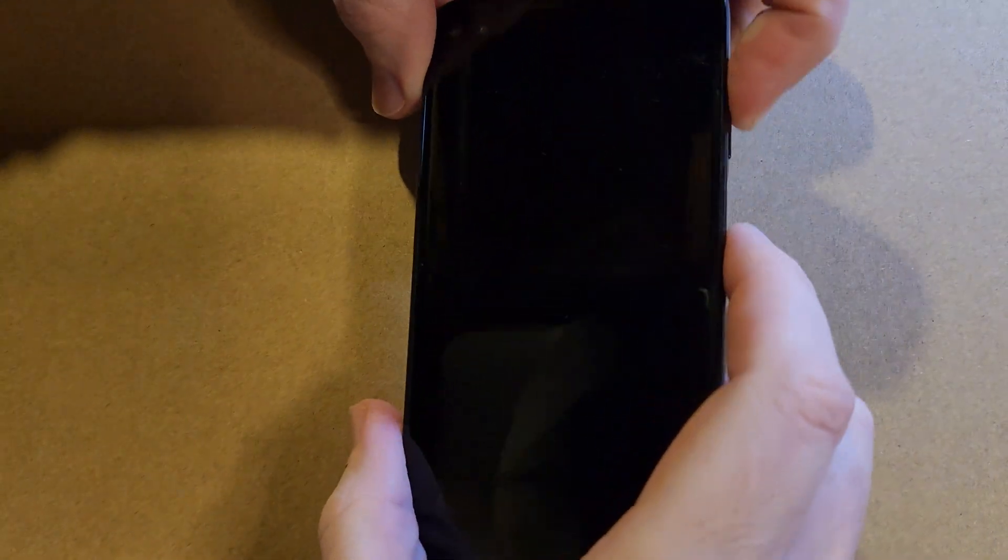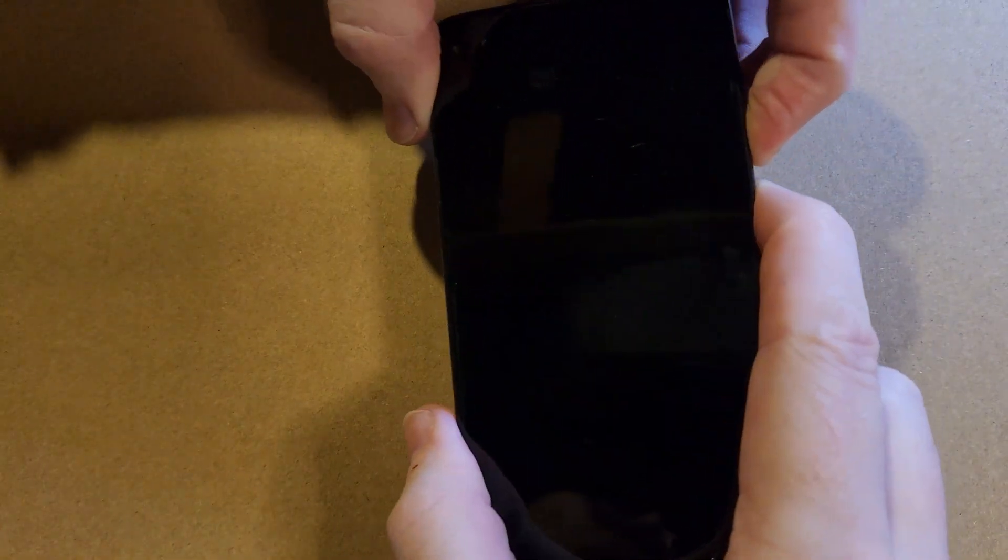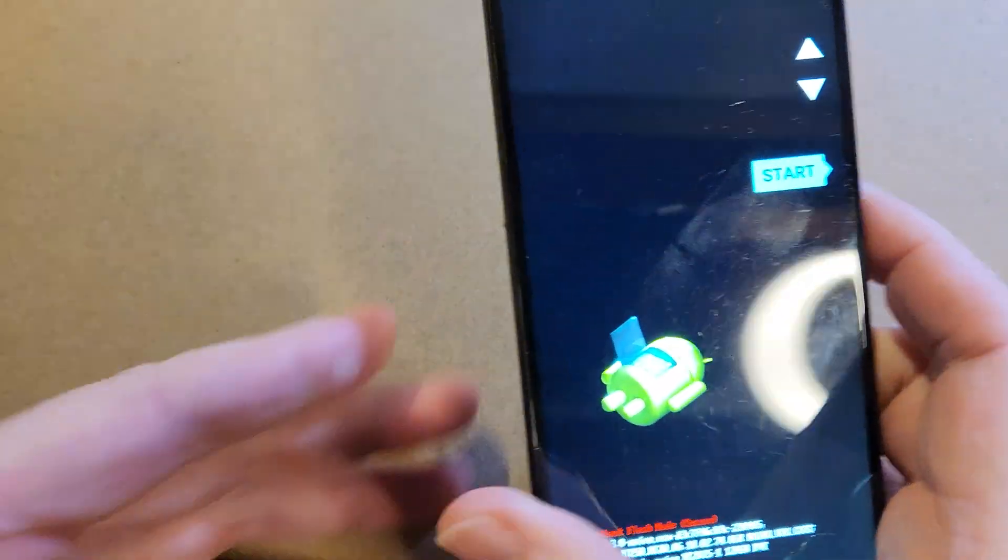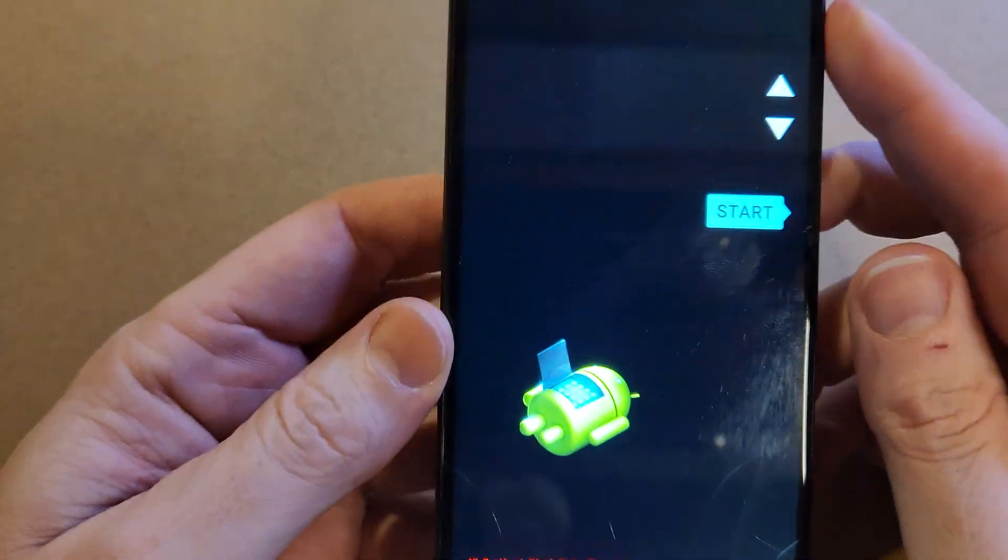Alright, let's start with the device powered off. We're going to hold the volume down and power at the same time. Press volume down, power. Hold for a few seconds, and we're going to get this menu to come up.